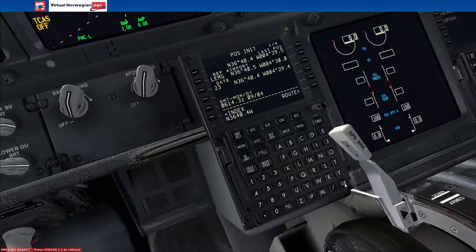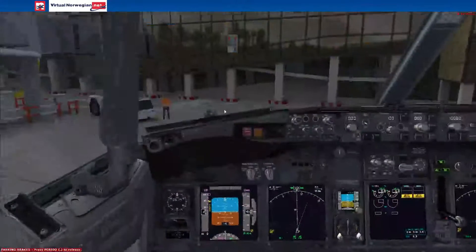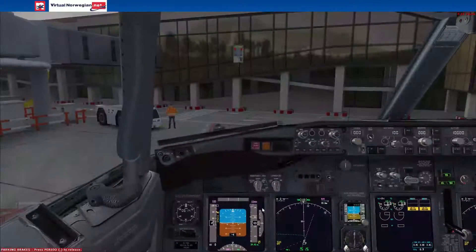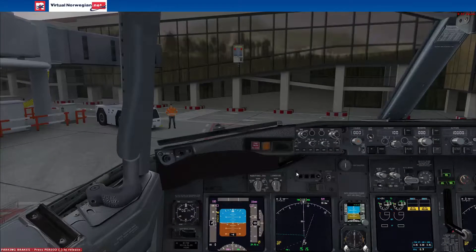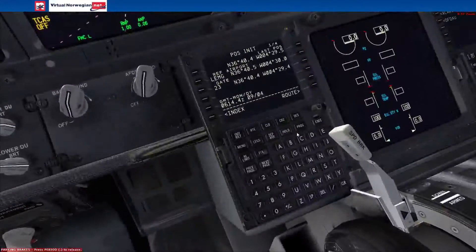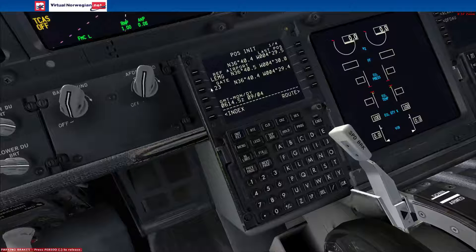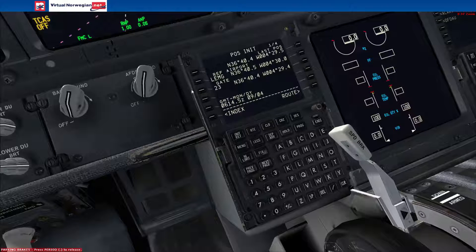Whether you've got your IRS alignment time set on realistic or instantaneous, your navigation displays will look alive and not aligned. So you can see that's the position initialization page — it just shows you your reference airport and your gate.